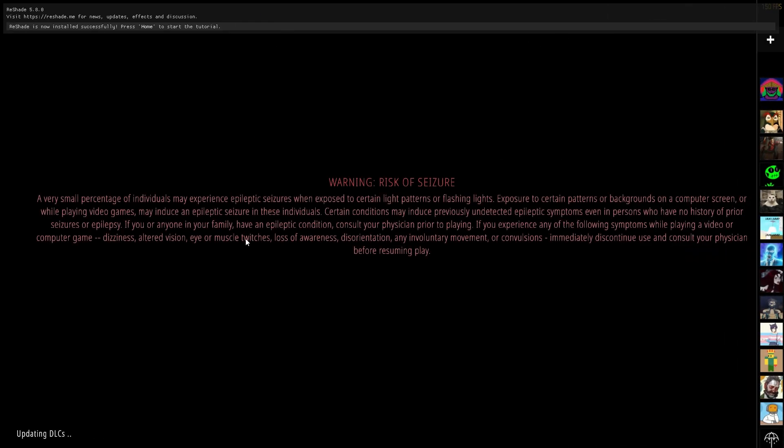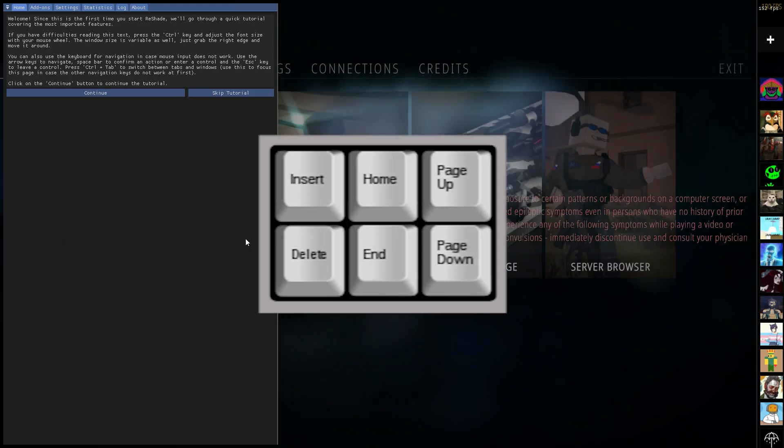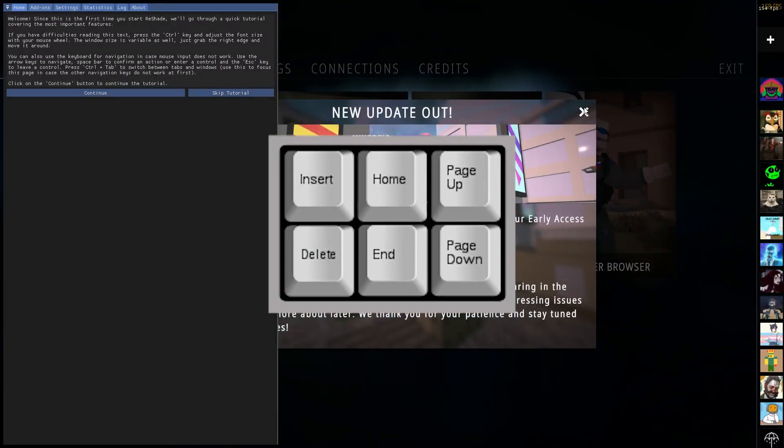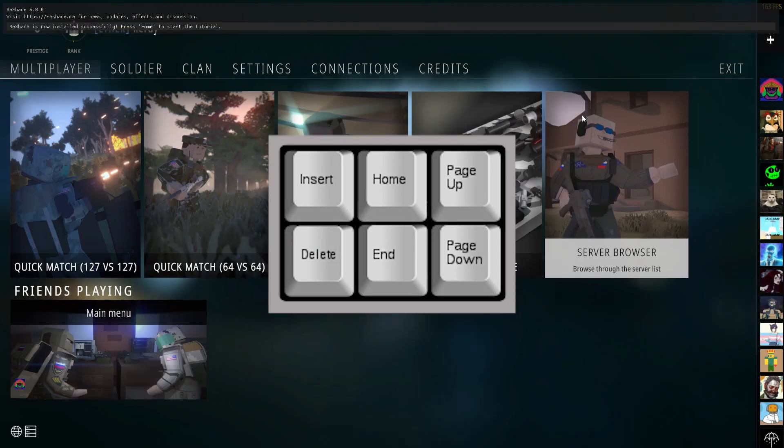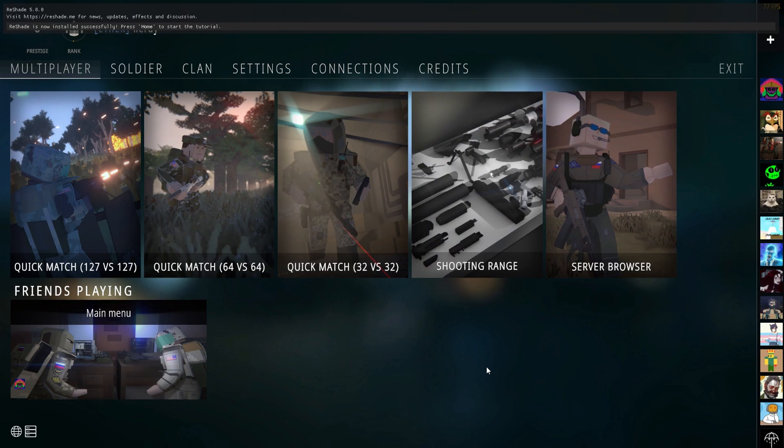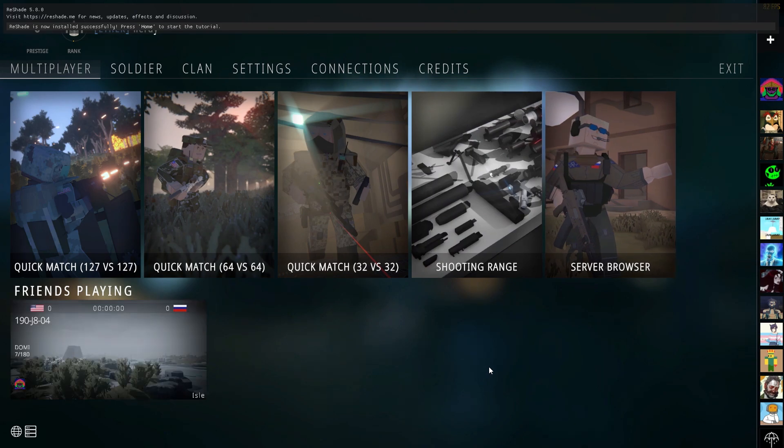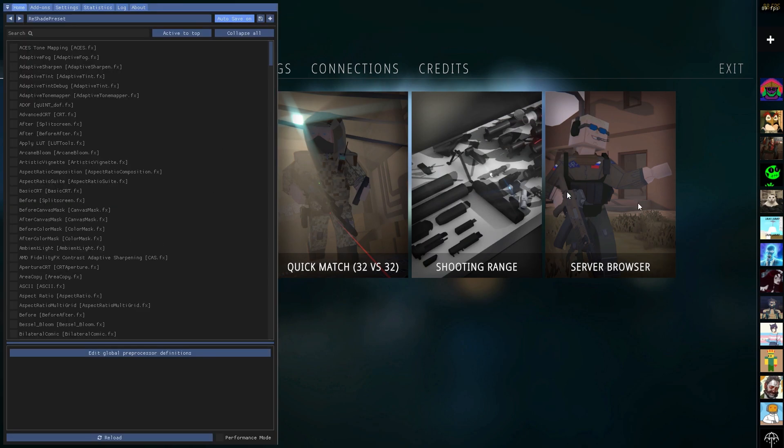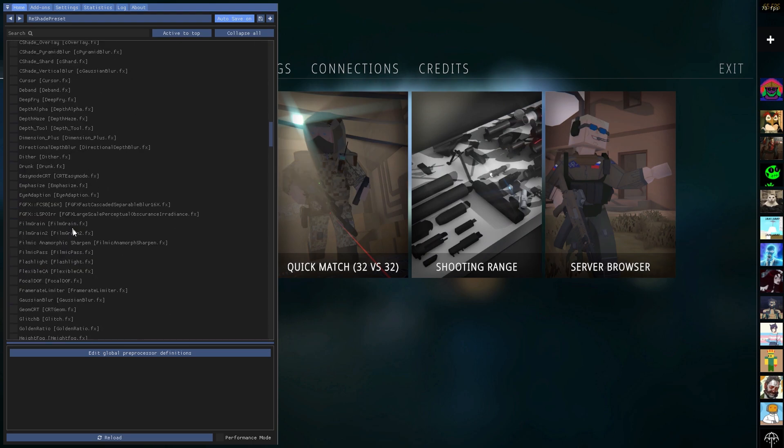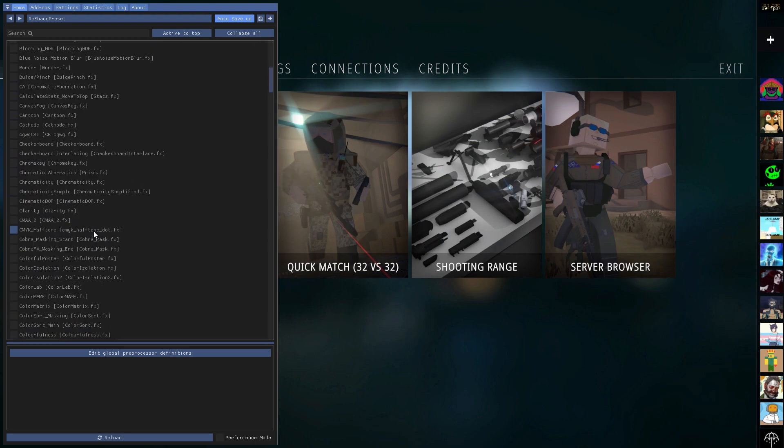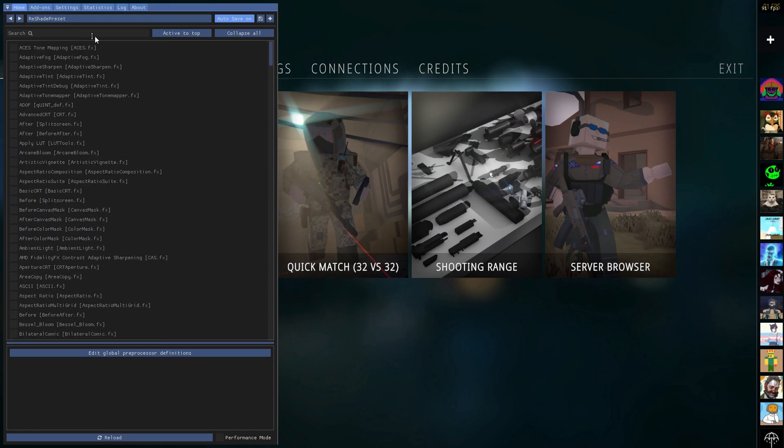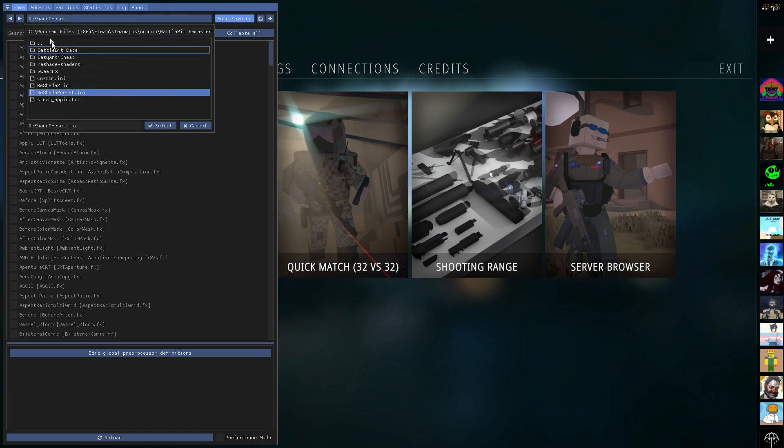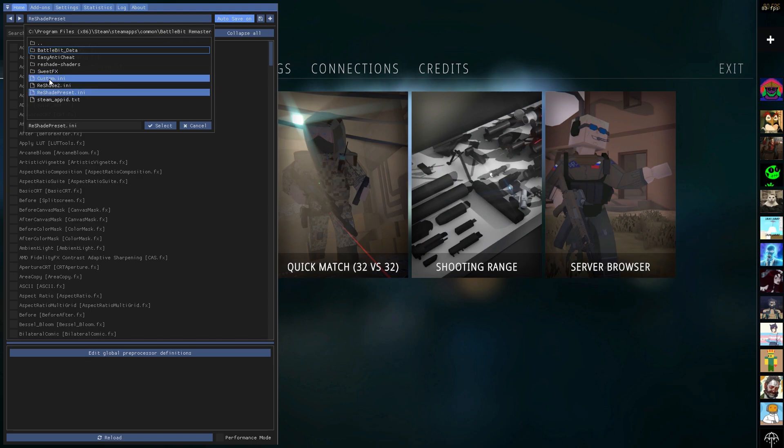Now you're going to press your home key, if you have a TKL keyboard, or a full-size keyboard. If for the 60% keyboard, I don't know what key it is, you have to see what function key it is. So now you're going to click on home, skip the tutorial, and as you can see you have all these options right here, but what we're interested in is the preset. So you're going to click here, and it's going to put the BattleBit root folder, and as you can see right here, this is the custom.ini that we had, that you dragged into the BattleBit folder.